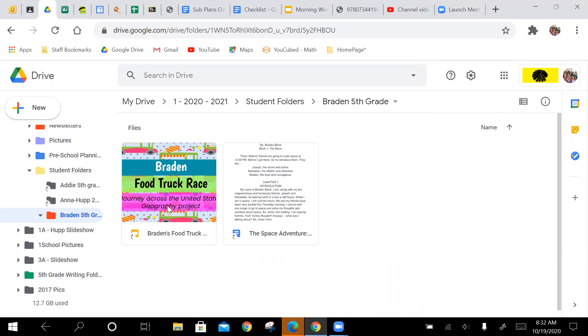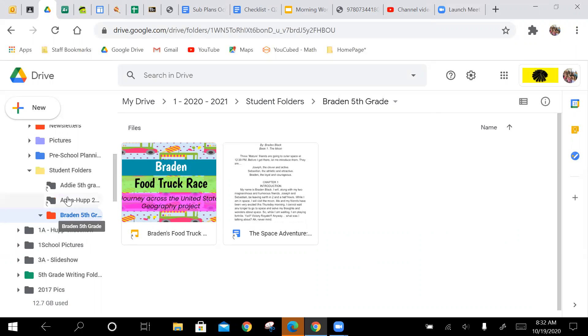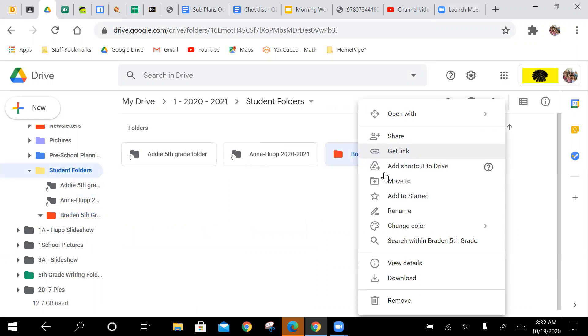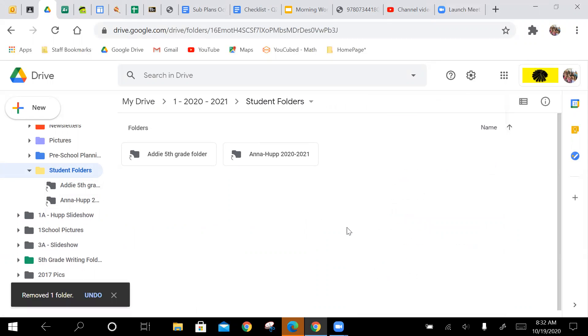Brayden, I know I made yours as an example, but in order for you to access this folder, you will have to make your own and still share it with me even though I made one for you. I'll have to go back and delete that. So sorry, Brayden.